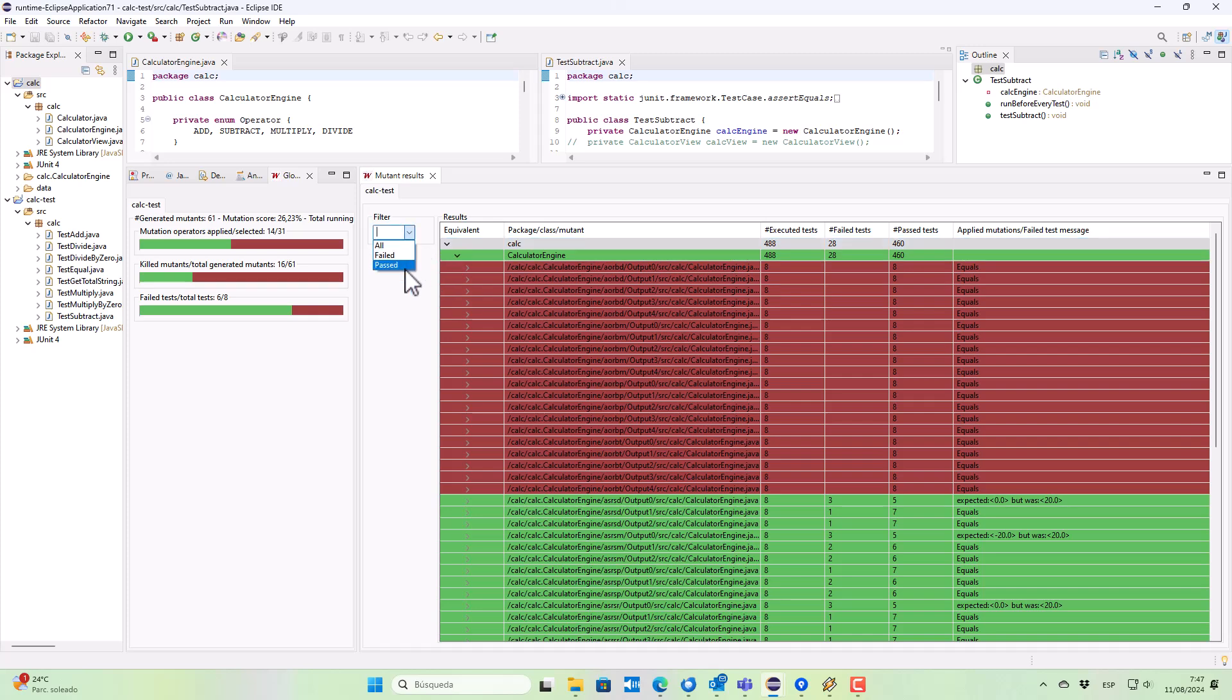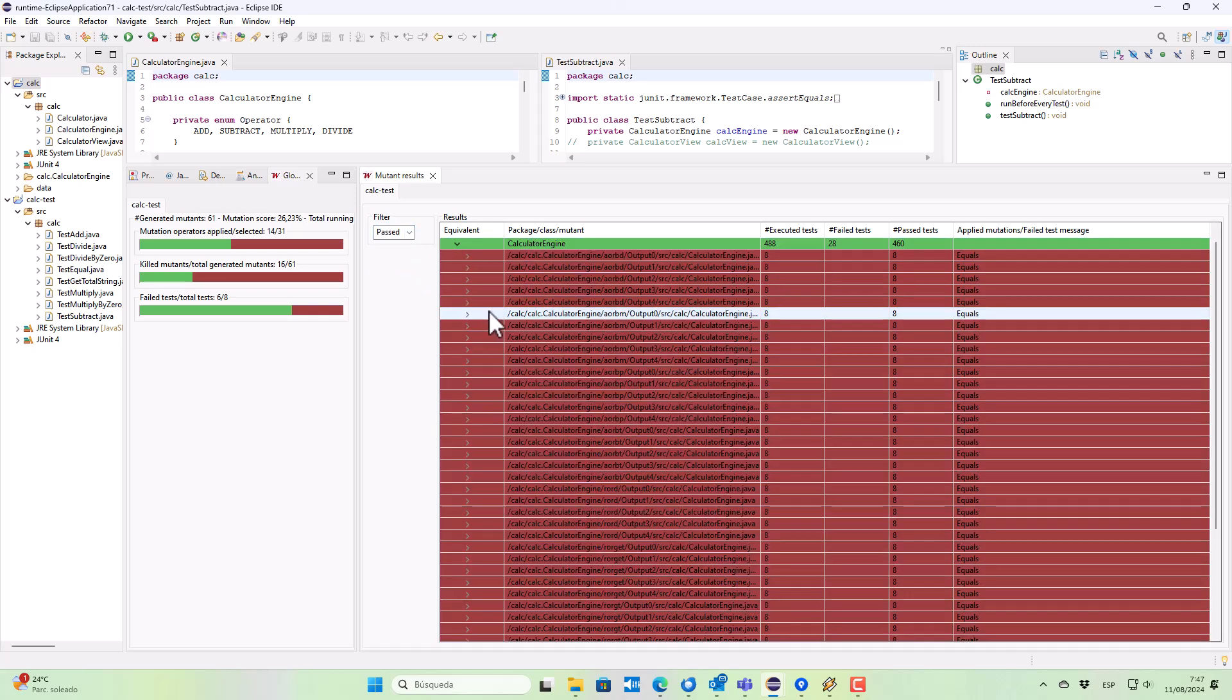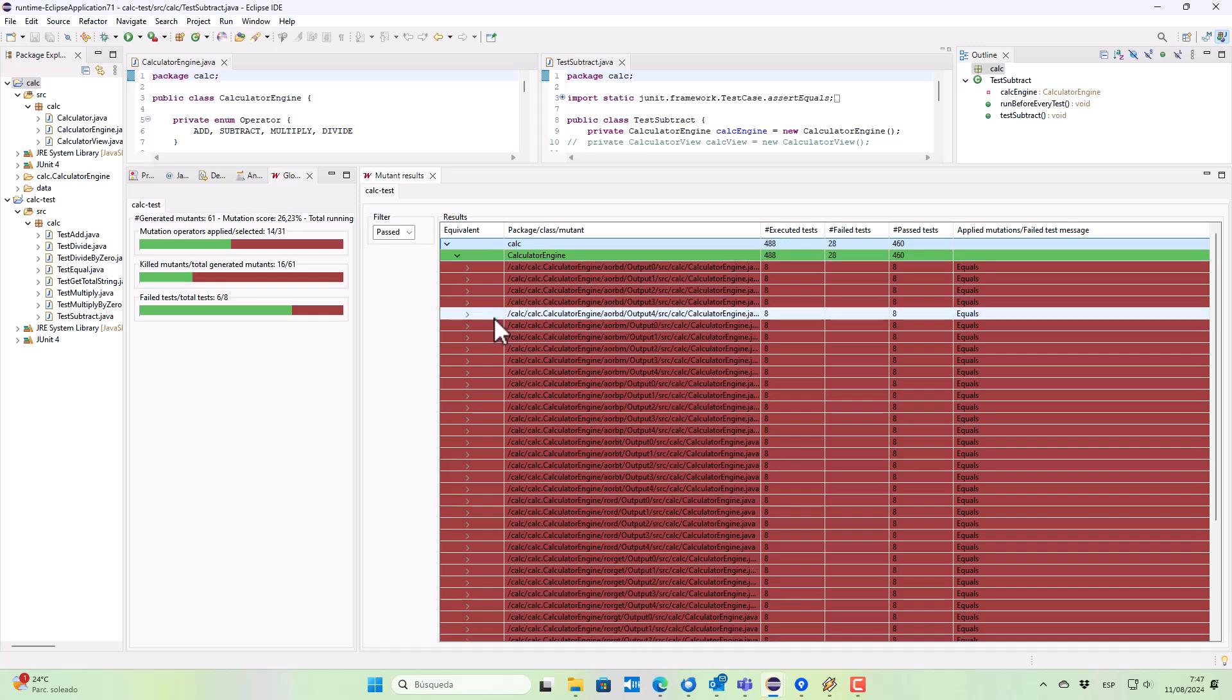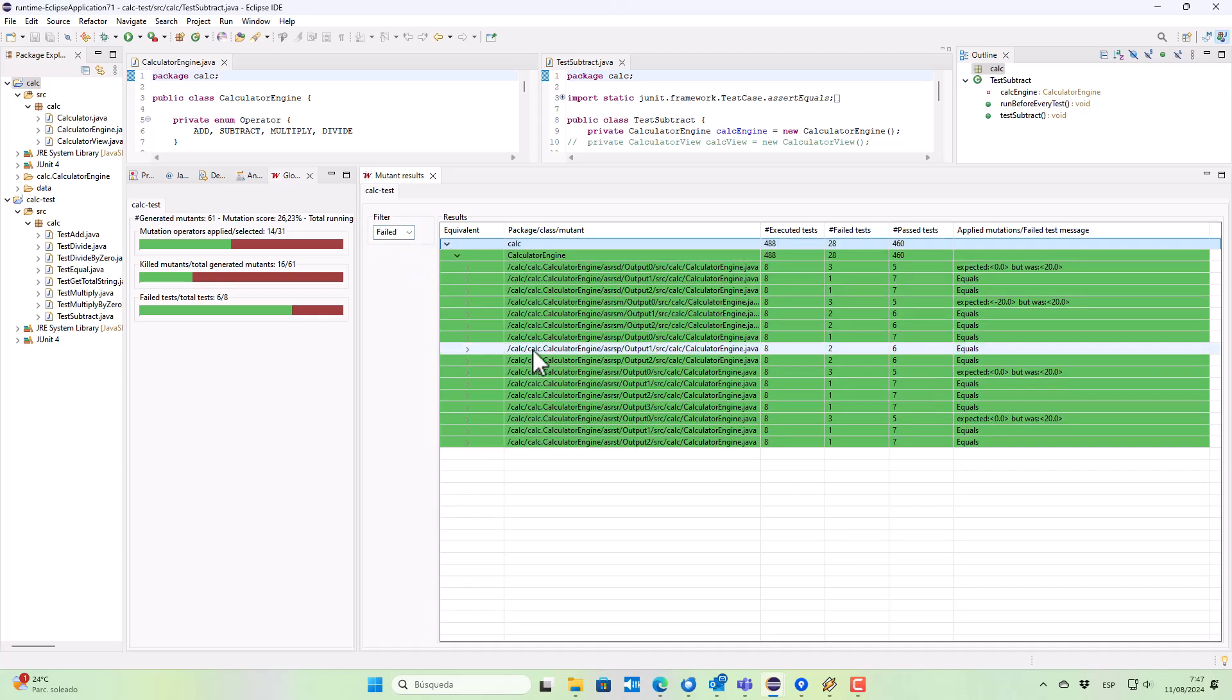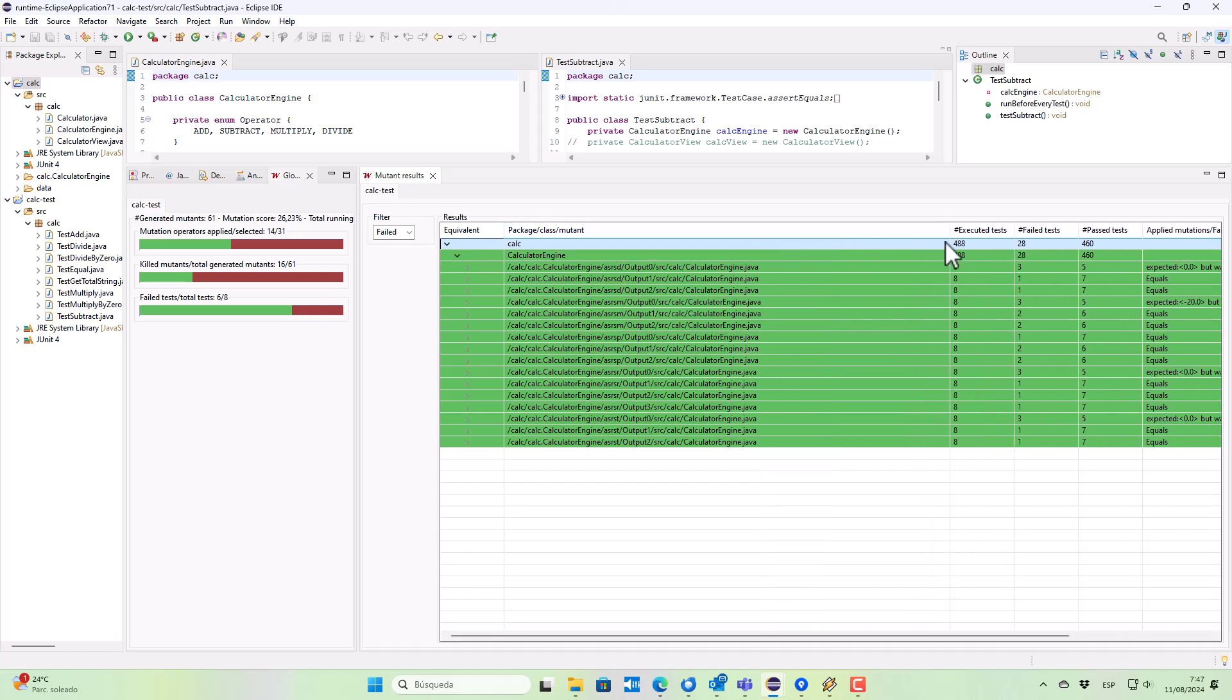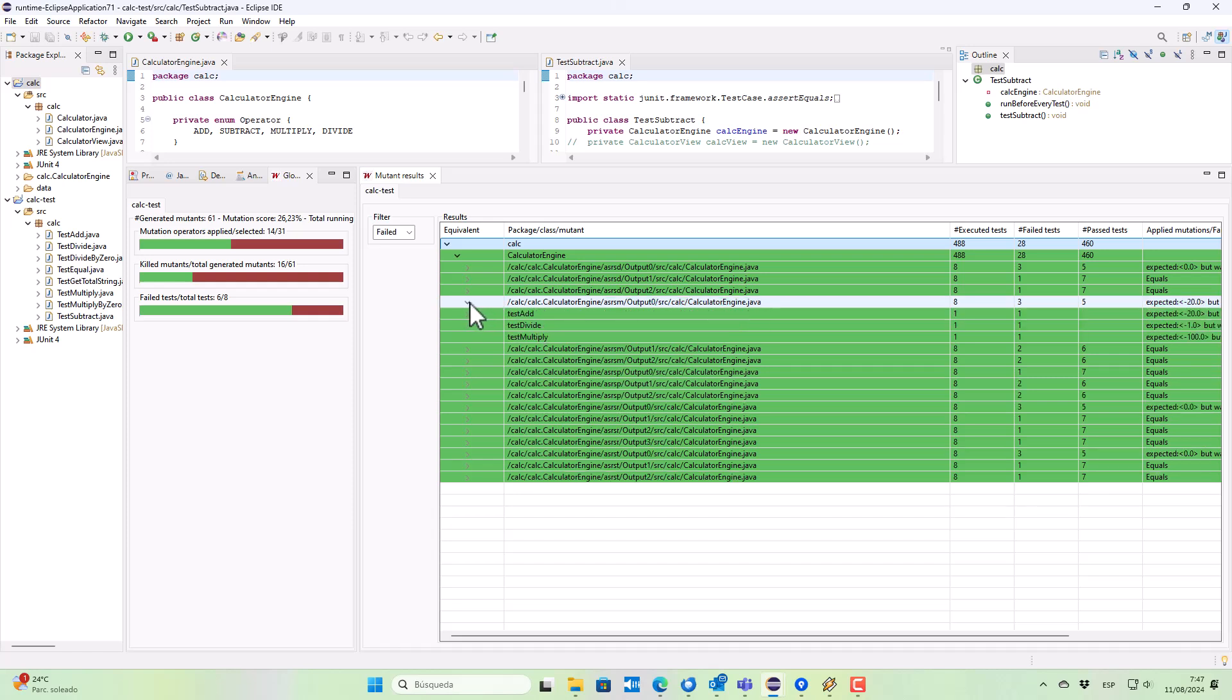So we can inspect in this case the alive mutants or the killed mutants. We can see which test cases were used in each of these cases.